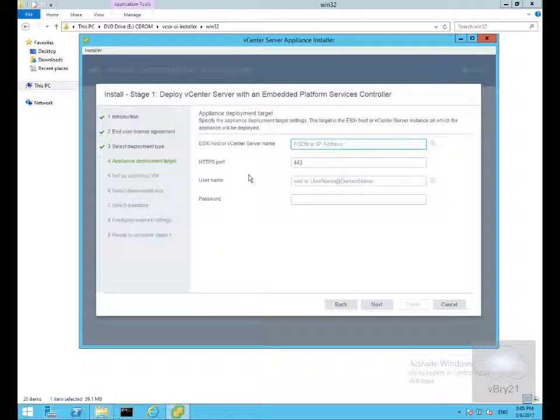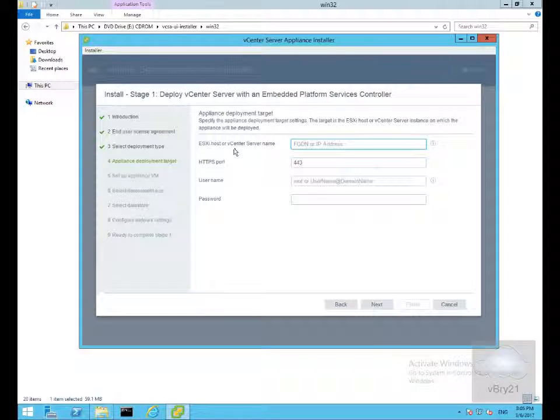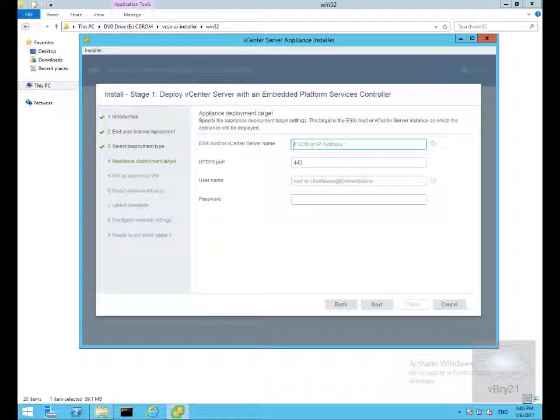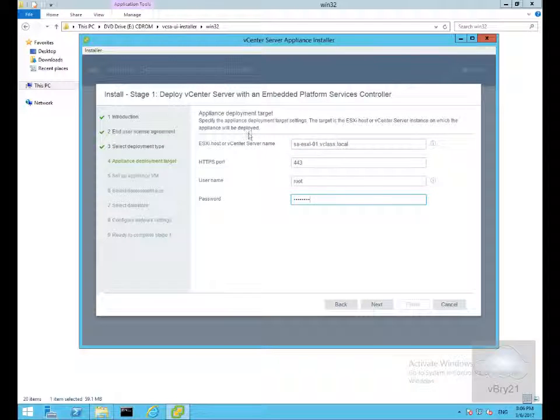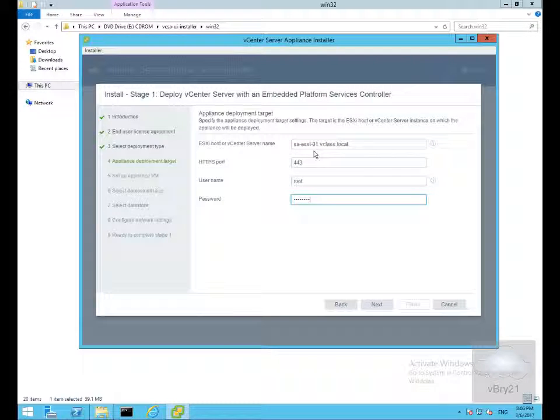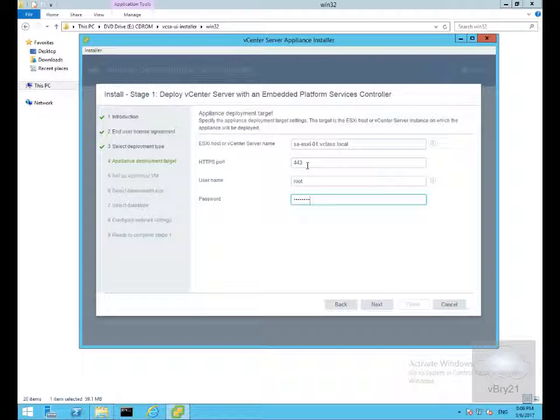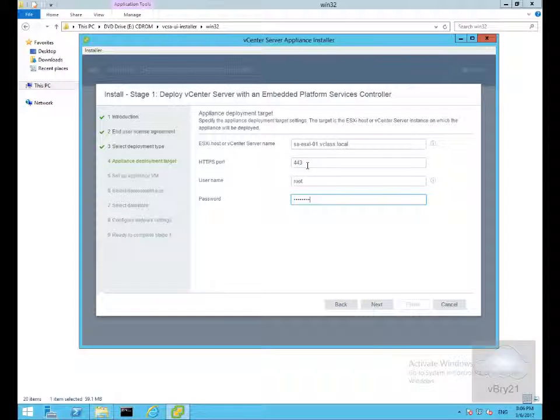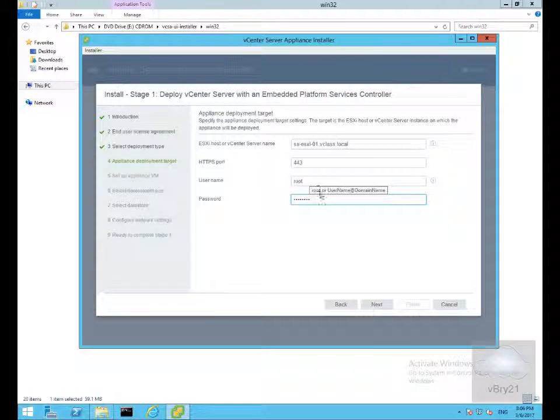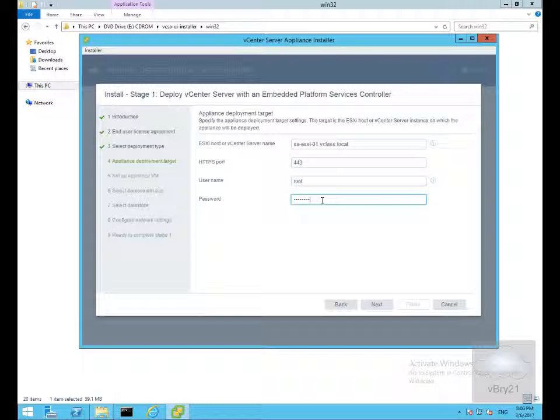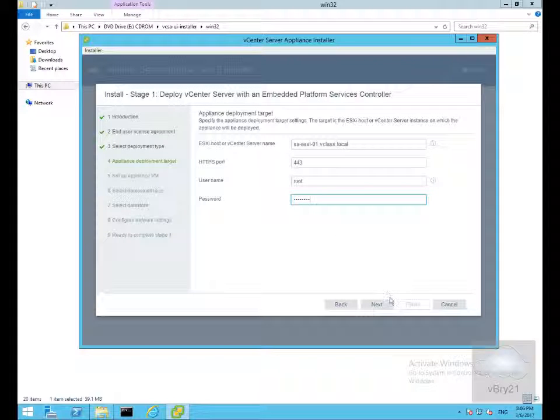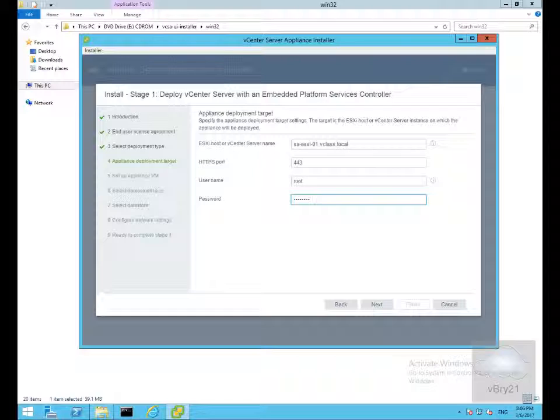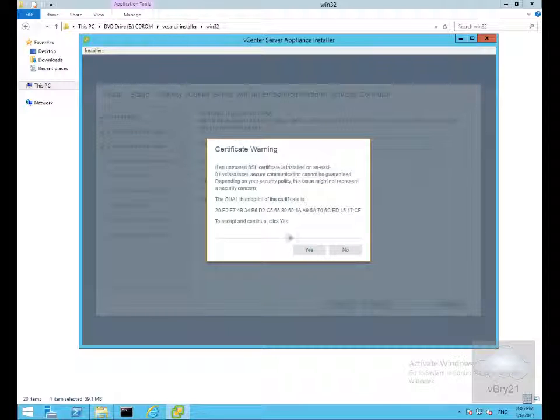We need to fill out the information relating to the ESXi host that will host the virtual machine and specify the username and password. I've specified SA-ESXi-01.vclass.local, specified the port for HTTPS, root as the username, and the password. At this point we'll select next. It gives us a certificate warning, so we'll just say yes to this, we are using a self-signed certificate.